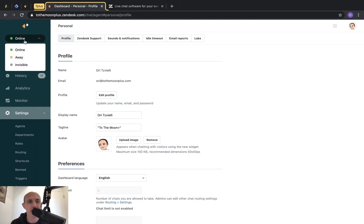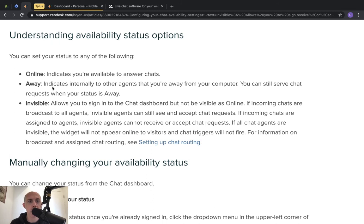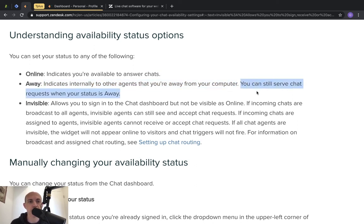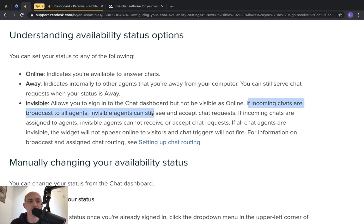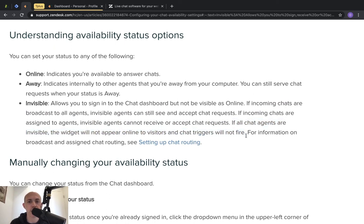When you as an agent are logged into the backend, you can be on three different statuses: online, away, and invisible. Online means you're available to chat with customers. Away means you're not available. Invisible is kind of in between — away indicates to other agents that you're away so they can't transfer to you, but you can still serve requests. Invisible allows you to sign into chat, and if incoming chats are broadcast to all agents, invisible agents can still see and accept them. But if chats are assigned to specific agents, invisible agents cannot receive those.